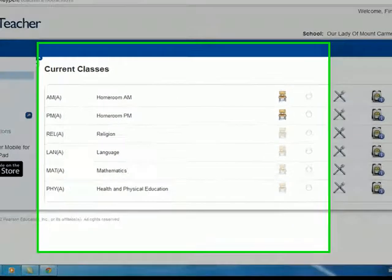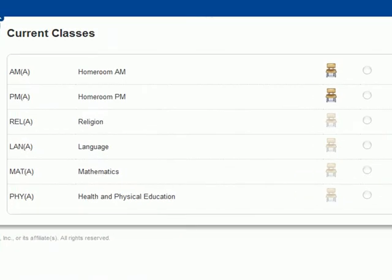All elementary classes are being asked to enter their attendance into PowerSchool once at the beginning of the morning and again at the beginning of the afternoon. The desk chair icon will be illuminated for those groups of students whose attendance you'll need to enter. Click on the icon to open a class list.